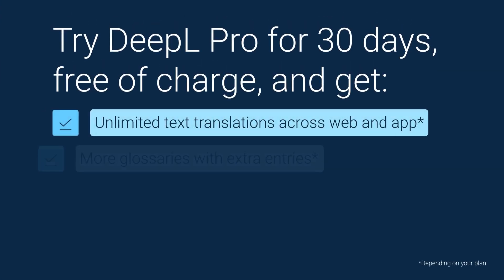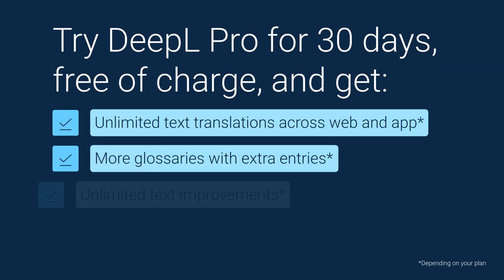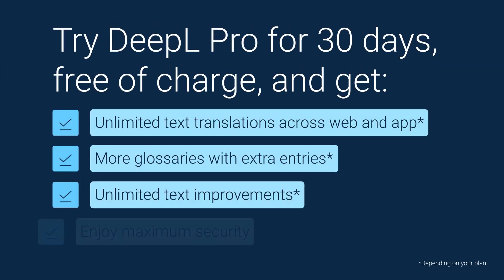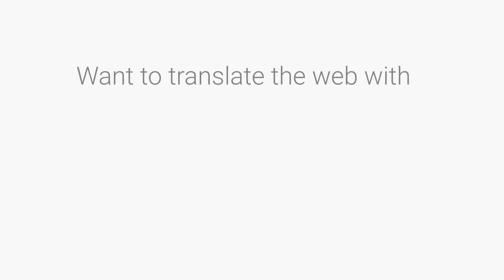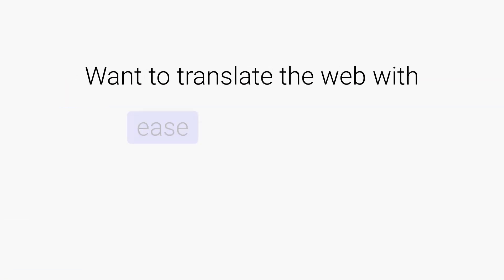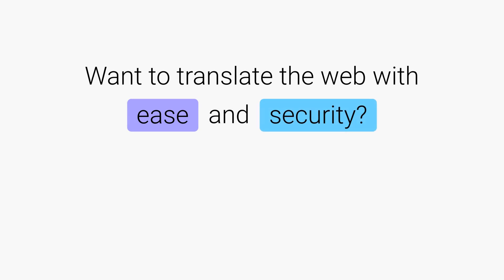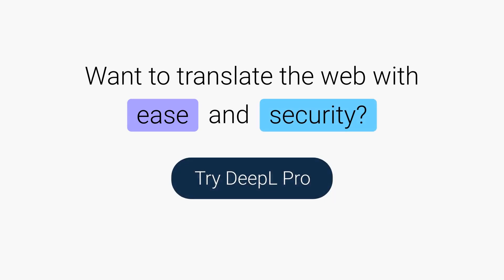Start a DeepL Pro trial today and get access to all of these Pro features. Want to translate the web with ease and security? Try DeepL Pro today.